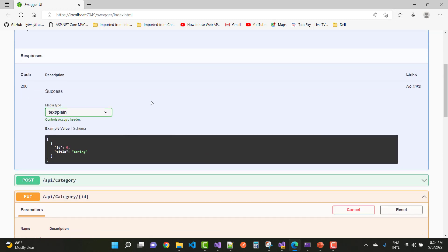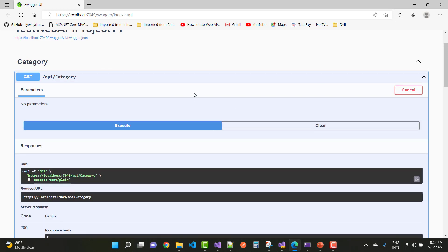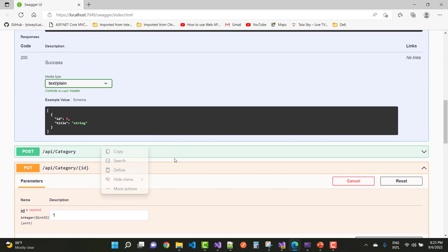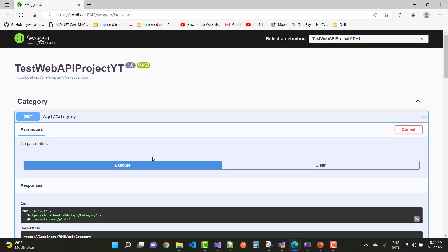Go to the GET section to verify the update. Click Try It Out and Execute. Here you can see the first item at index zero has no change — it's still 'Electronics'. But at index number one in the list, the id parameter has been changed according to the update statement. This confirms the PUT method is well-defined for HTTP verbs in a RESTful API.